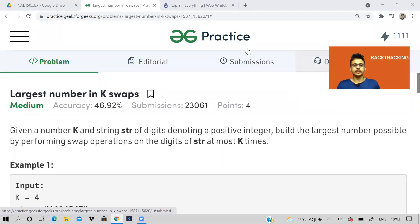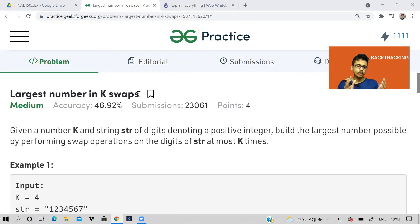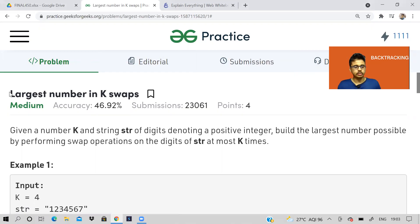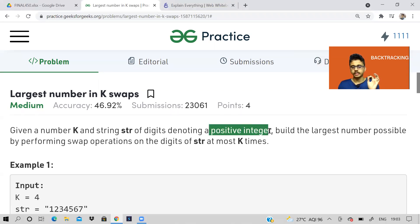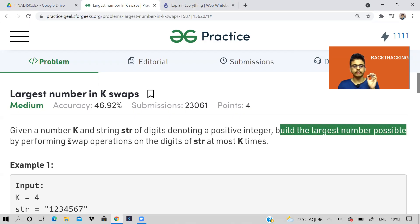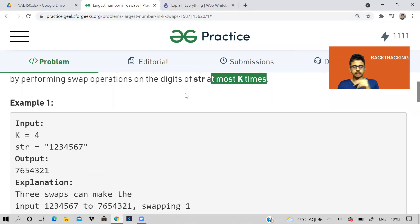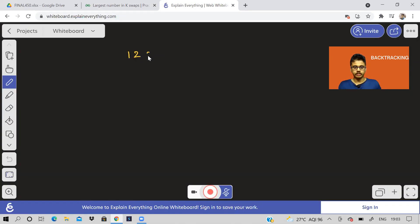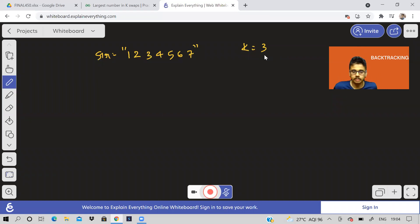Hi guys, welcome back to the channel. In this video we'll be solving another backtracking problem. This problem might seem a little easy but it can actually be tricky — if you misread it or don't try some examples yourself, you may end up with the wrong approach. The problem is: 'Largest Number in K Swaps.' Given a number k and a string str of digits denoting a positive integer, build the largest number possible by performing swap operations on the digits of str at most k times.